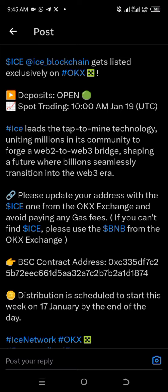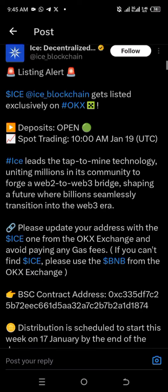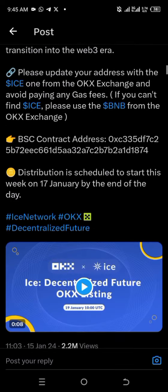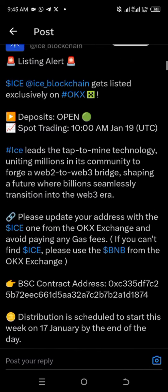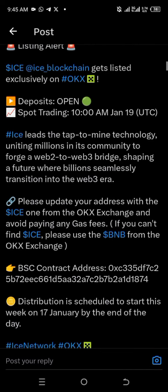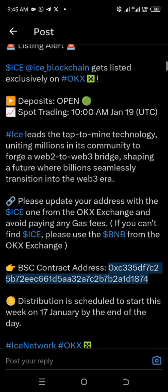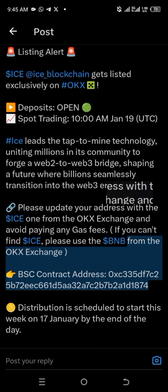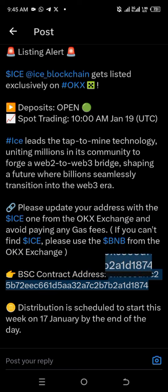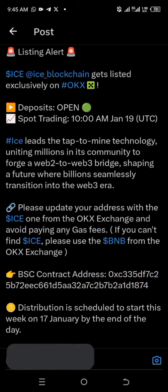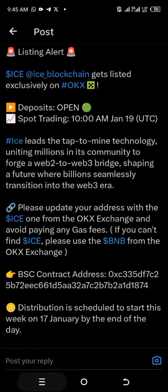After my confirmation on the BSC Scan, I came to the ICE Twitter channel and I'm going to copy the contract address. This is the BSC contract address — it starts from this part, so I'll copy it. Then I head on to my Trust Wallet.